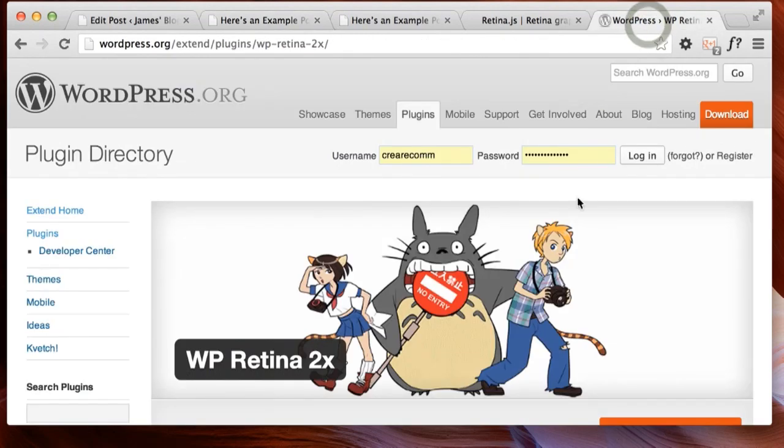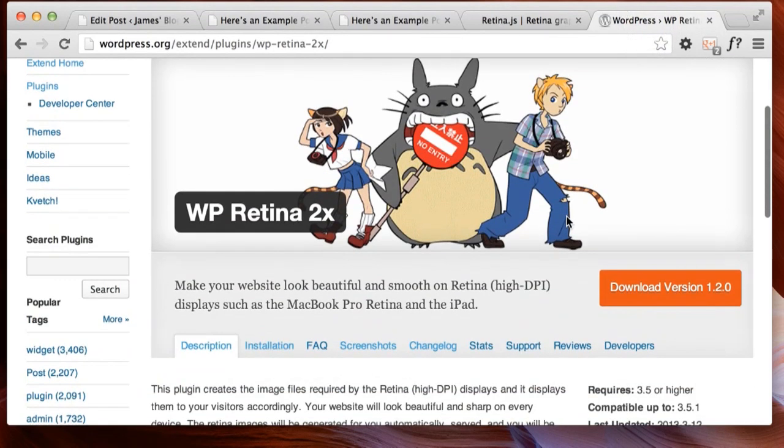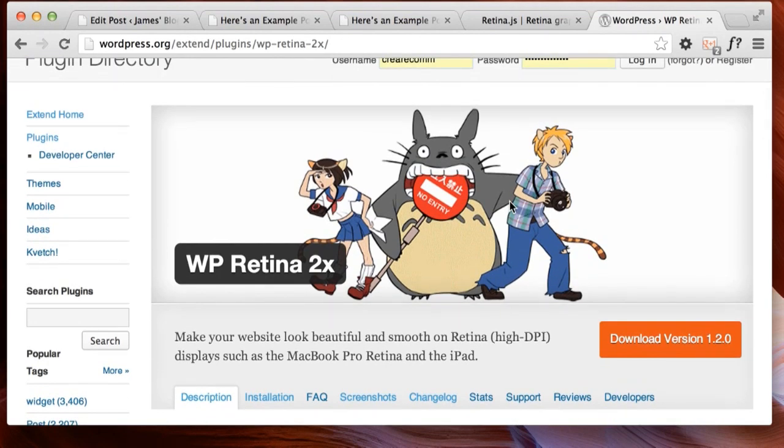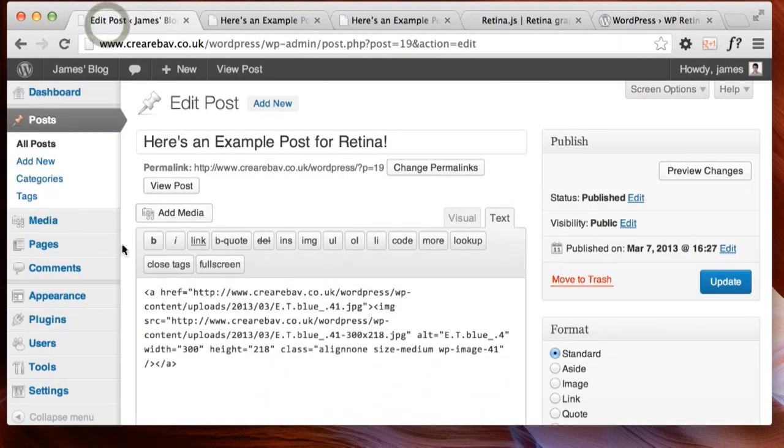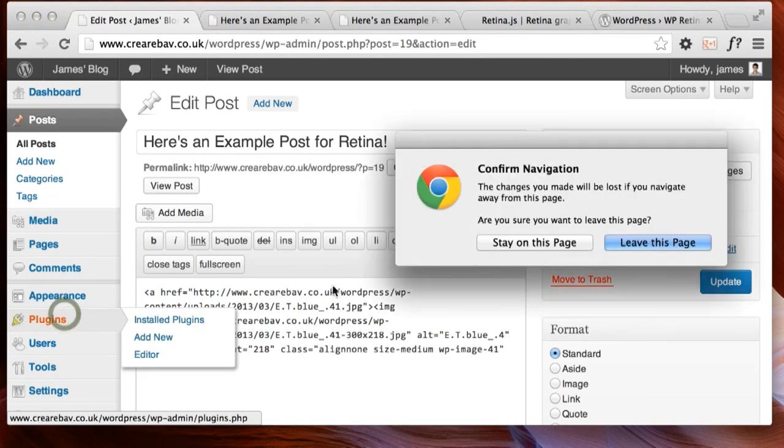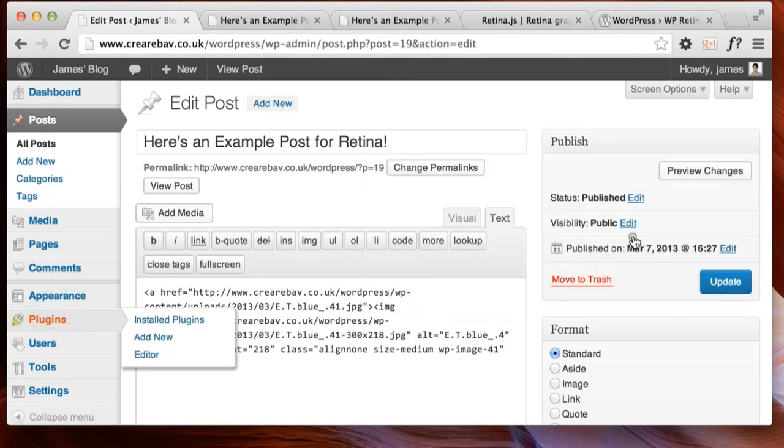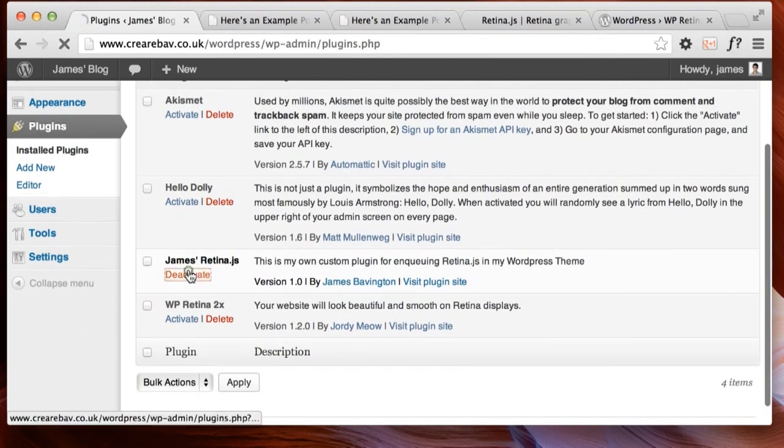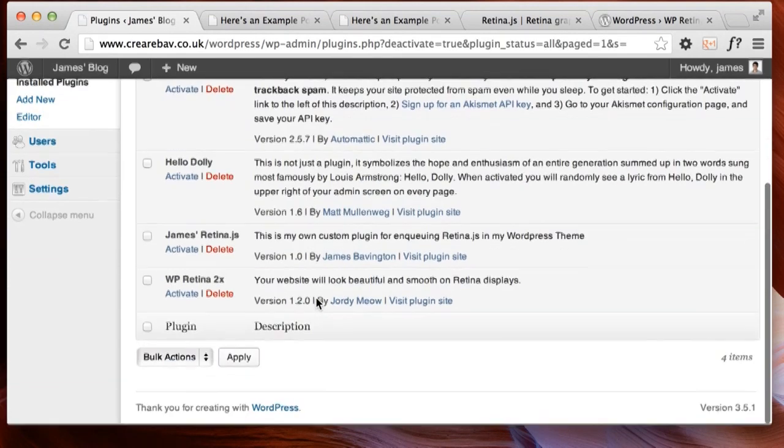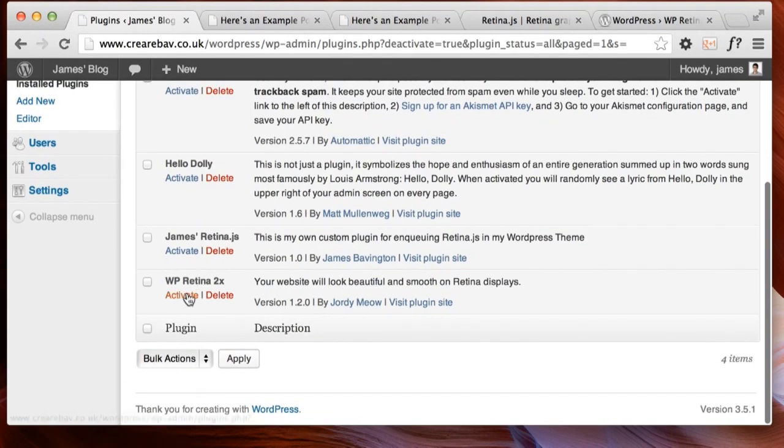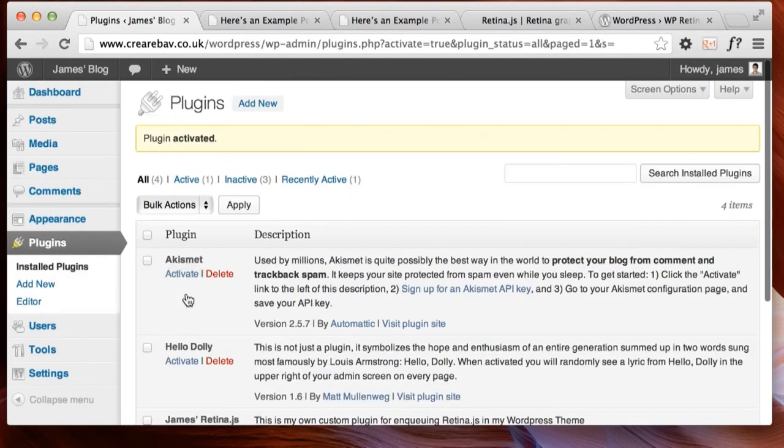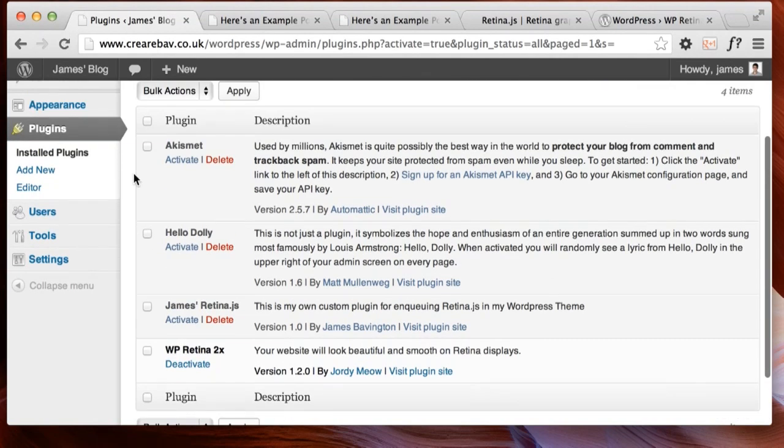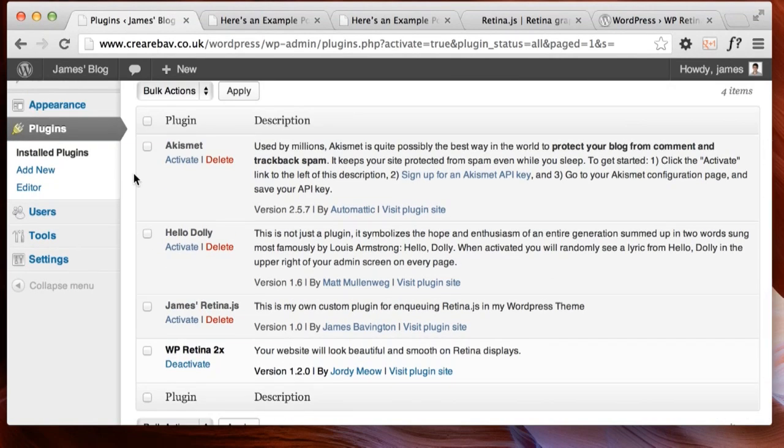So that's where WP Retina 2x comes in. Head over to wordpress.org/extend for the plugin library and search for WP Retina 2x. What Retina 2x does, if I head over to my plugins page, I'll deactivate just Retina.js, I'm going to activate WP Retina 2x. It's not only going to run Retina.js, WP Retina also makes our @2x images for us as well.